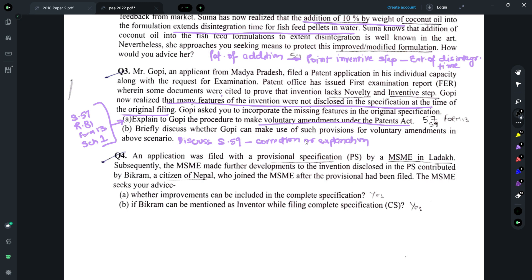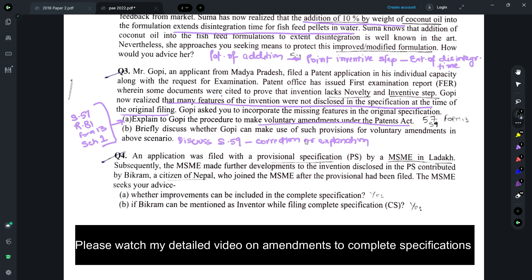In Question 3, the applicant has already filed a patent application, received a first examination report, and found that many features of the invention were not disclosed in the original specification. You are required to advise what he can do to make voluntary amendments under the Patents Act. For Part A, mention Section 57 read with Rule 81 — the voluntary amendment needs to be made in the specification using Form 13, with the applicable fee under Schedule 1. For Part B, discuss Section 59 and the limitation that amendments can only be made by way of correction or explanation — newly added matter must not go beyond the scope of the original subject matter.